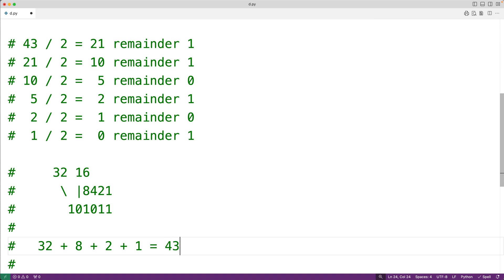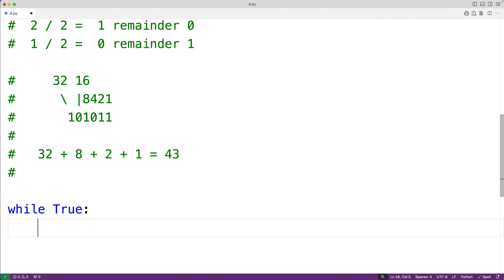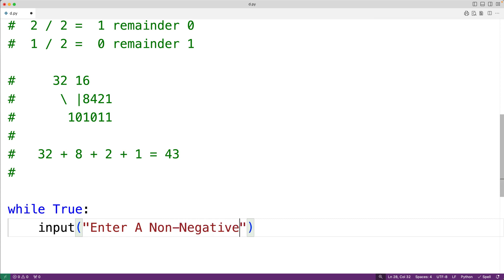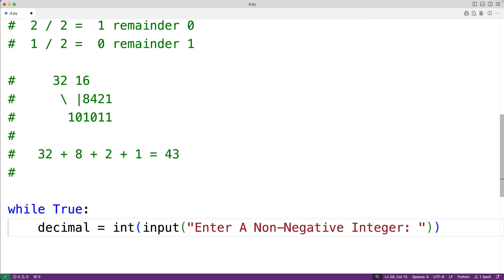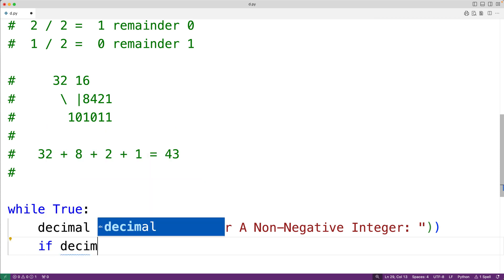Let's implement this algorithm now. The first thing we'll do is prompt the user to enter a non-negative integer, and we'll do a little bit of user input validation to make sure they've given us a valid non-negative integer. So we'll have a while loop with the condition true, continuing so long as the user has not yet given us a valid non-negative integer. We'll call the input function, pass it the string 'enter a non-negative integer', convert the returned string to an integer using int, and store that into a variable called decimal.